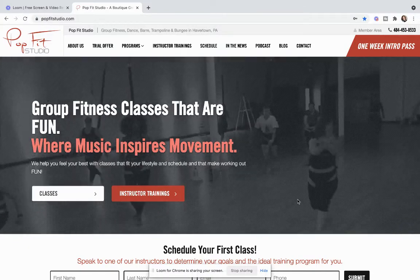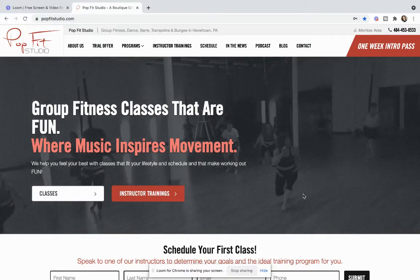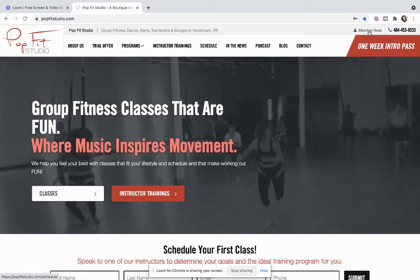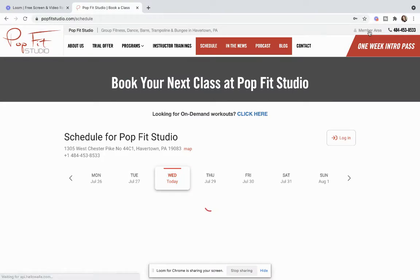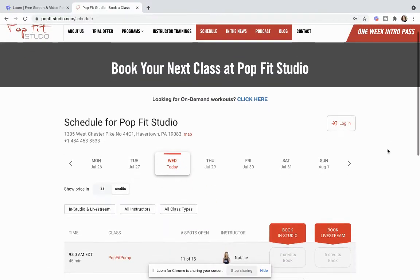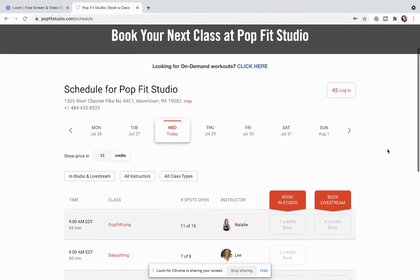So from our main PopFit Studio website, you can either hit schedule or this nice little members area button if you're going from a phone. We do have tutorials either from an iPhone or an Android how to do this, but this is from a desktop.